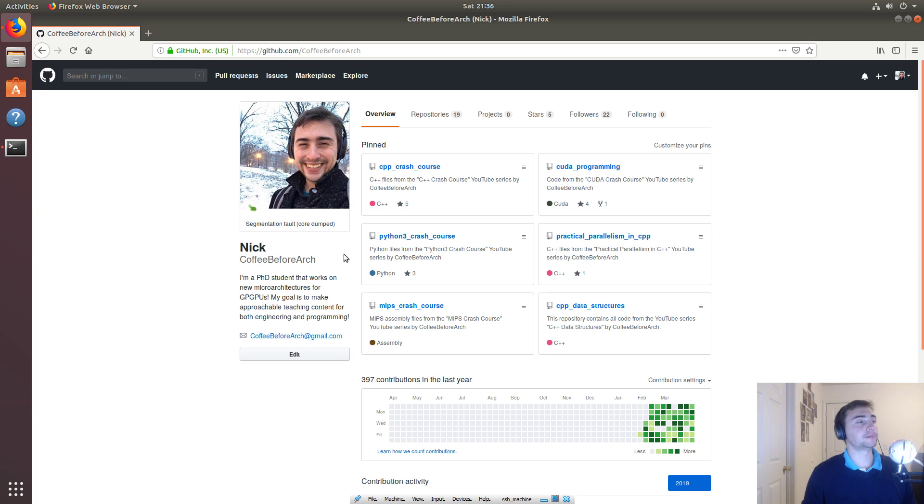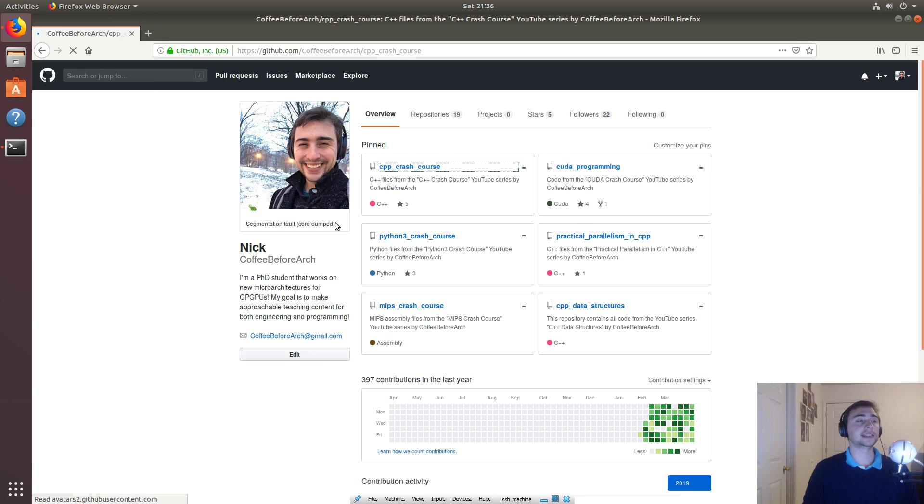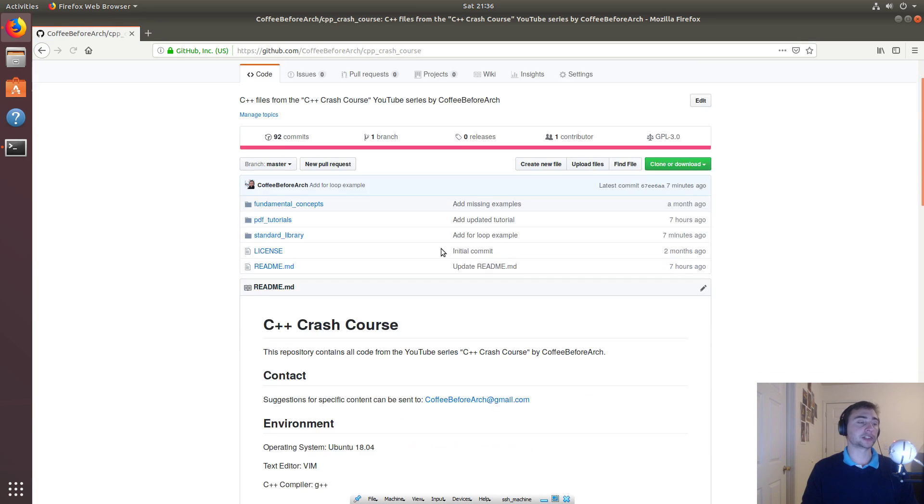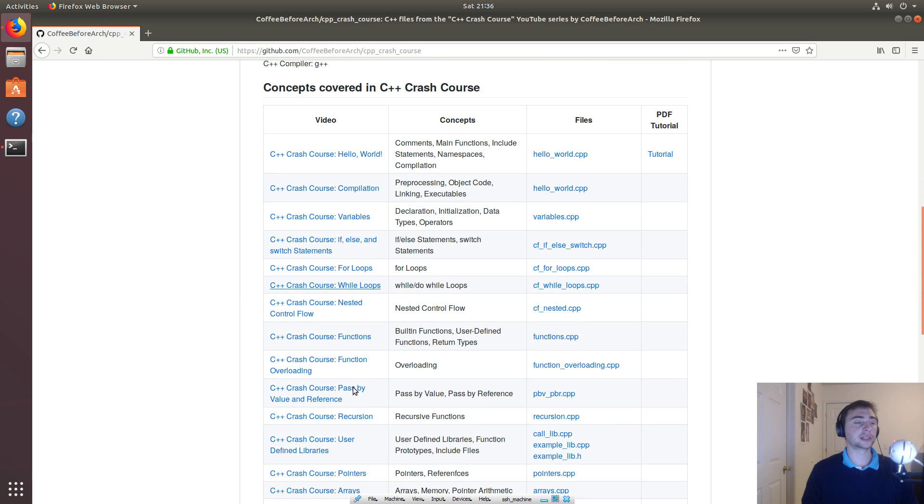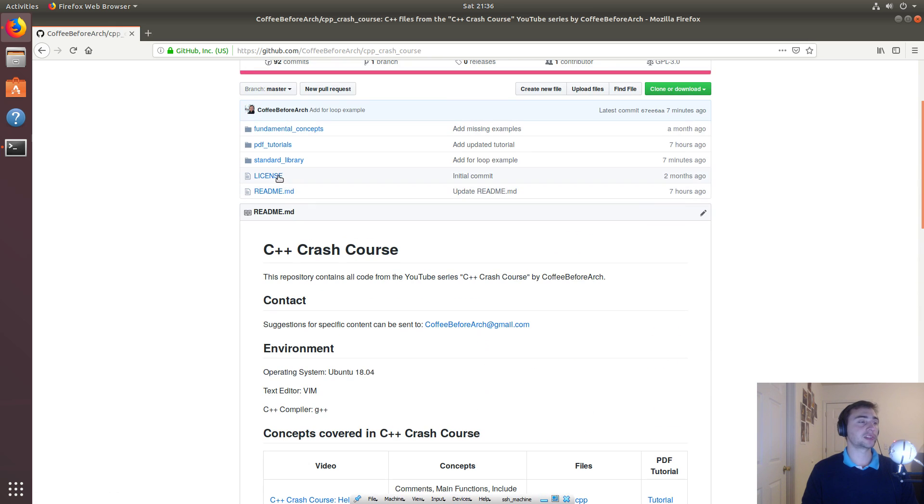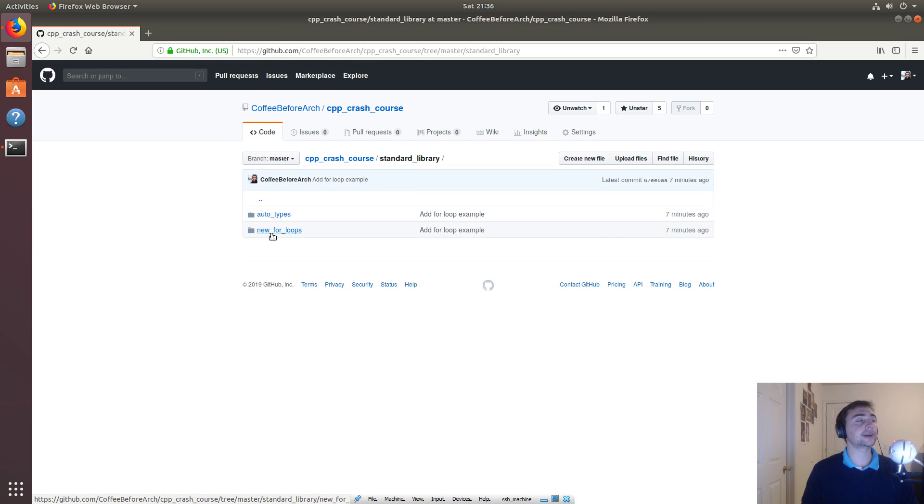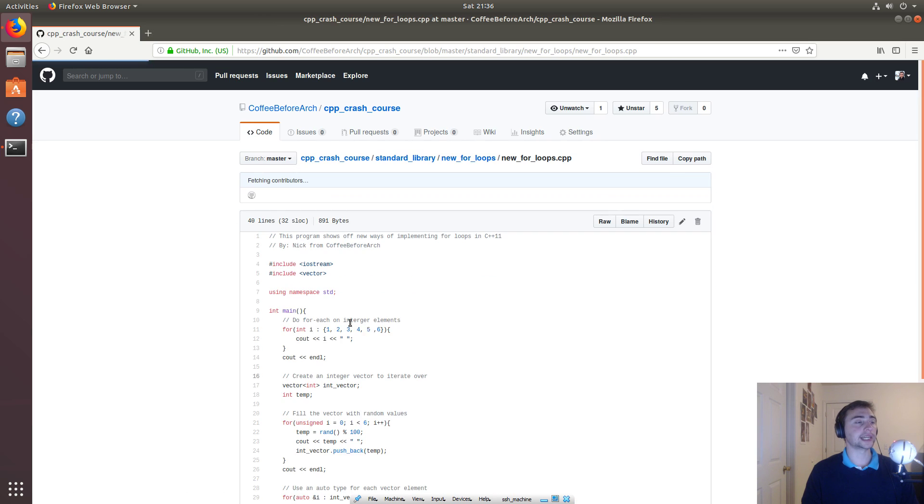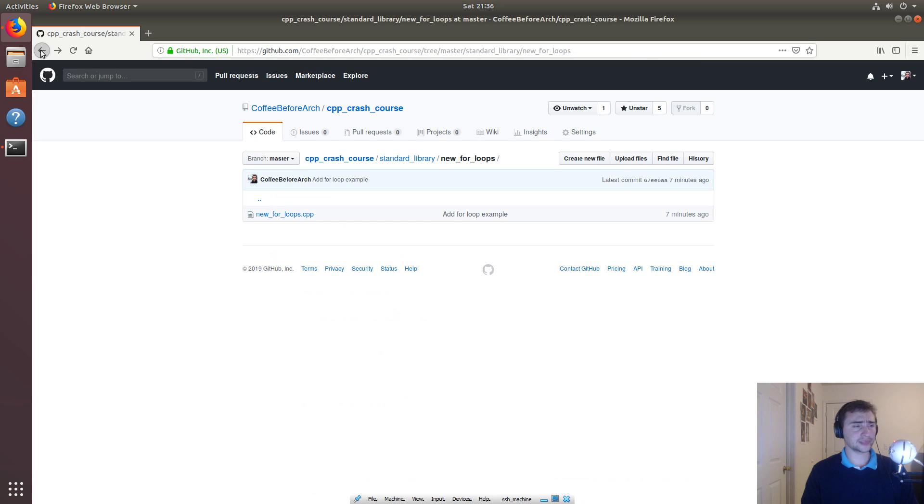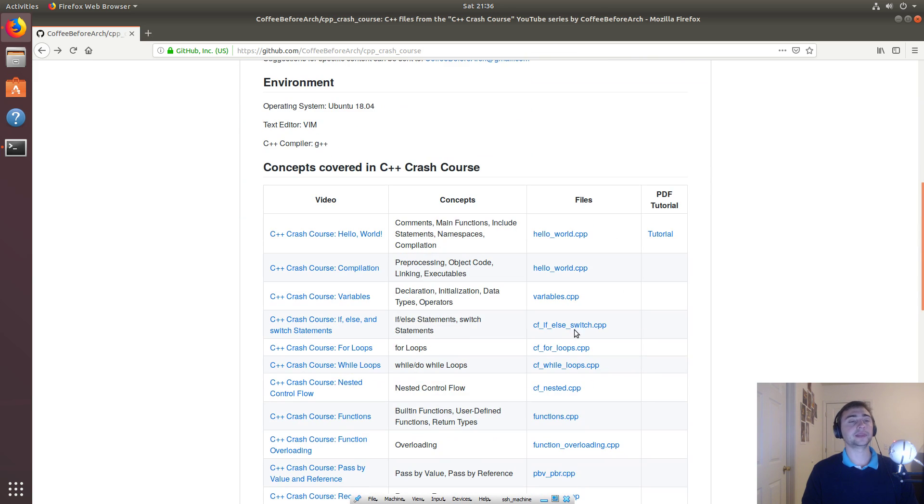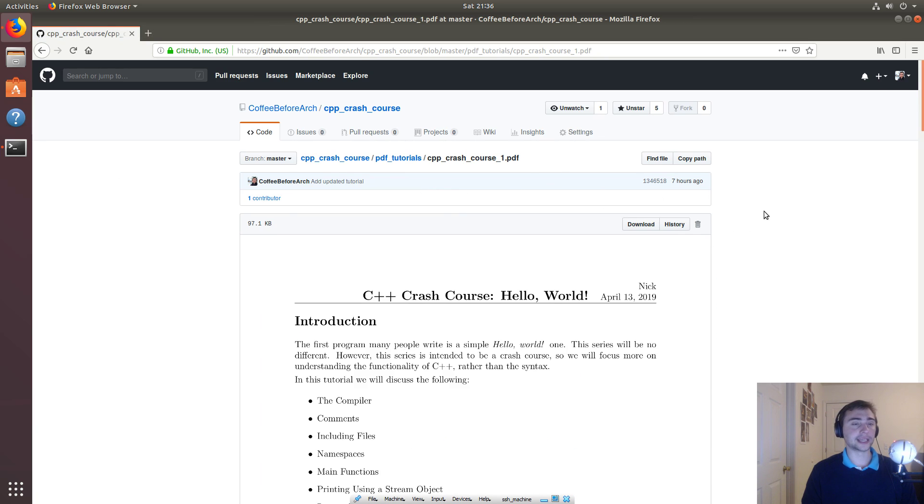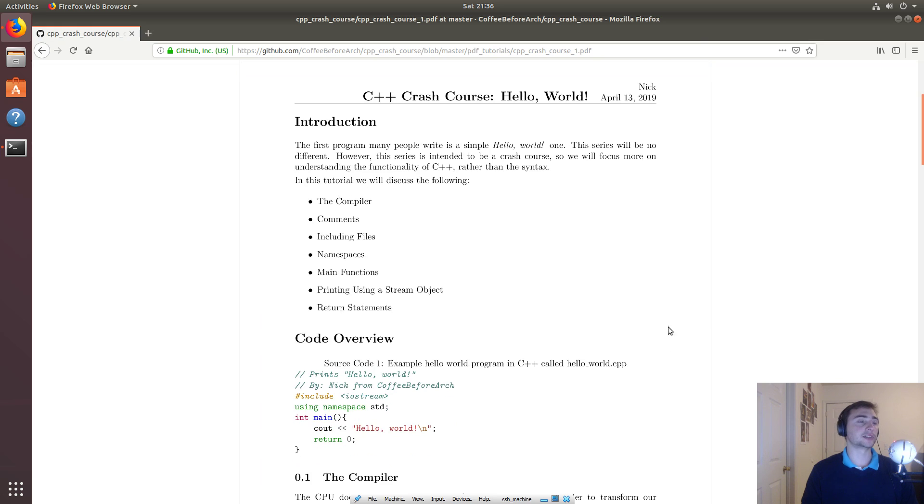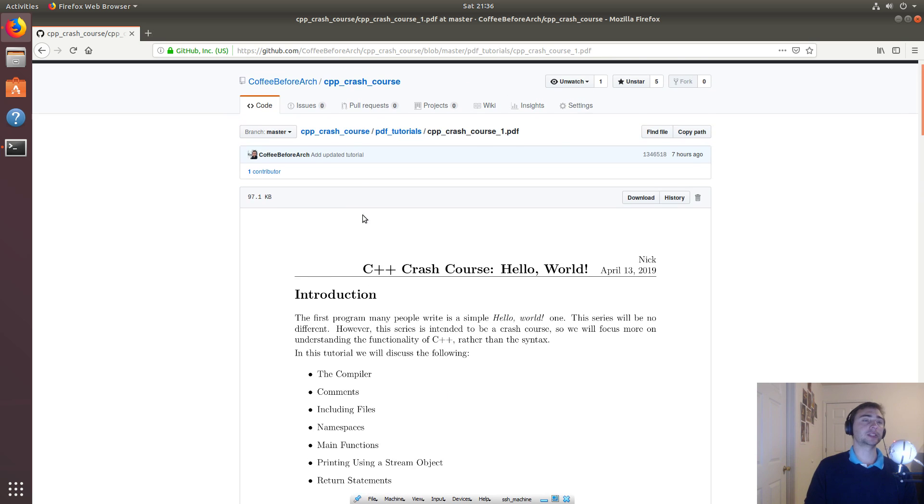Feel free to go to github.com/CoffeeBeforeArch. And then in this C++ crash course repository, we've got all the code, our links to all the videos and all the code for these videos. So we looked at the standard library and the new for loops. And here we've got the example that we looked at today. Also, in the coming days, there'll be written tutorials for each of these videos. So that'll be in that readme as well. So here's an example of one that is for the hello world example. So as always though, I'm Nick from Coffee Before Arch, and I hope you have a nice day.